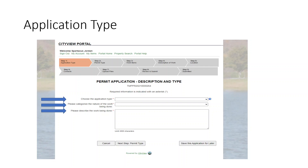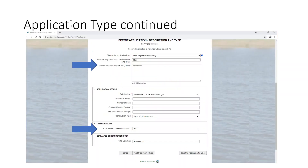Once you click here, this application will come up. It's going to ask you to choose the application type, categorize the nature of your work, and describe the work being done. In this application, we're going to do a new single-family dwelling. It's new, and the description of the work is simply "new home."